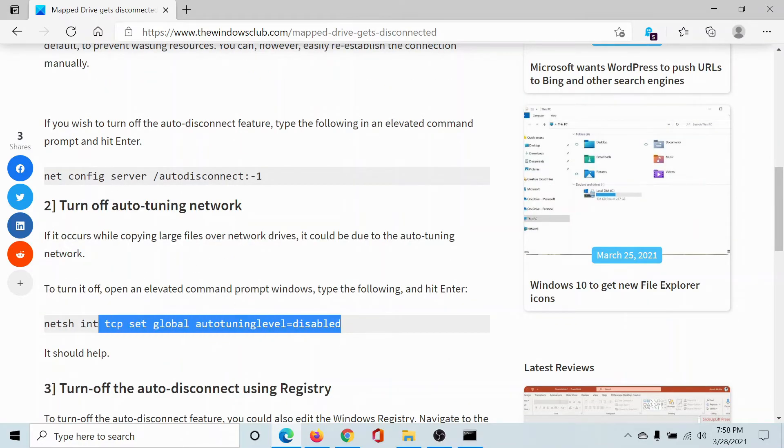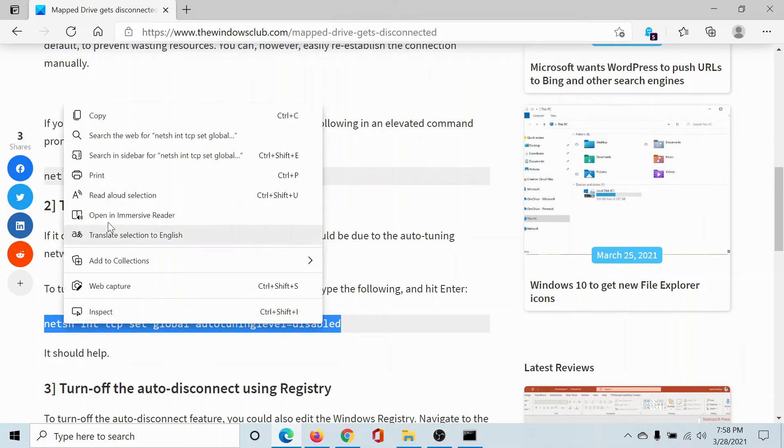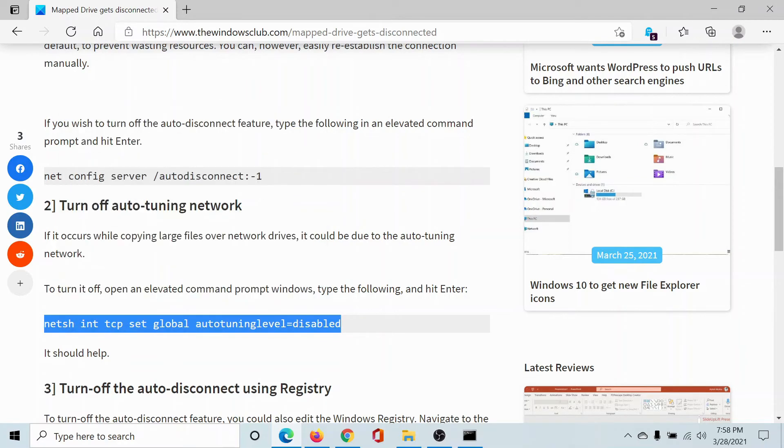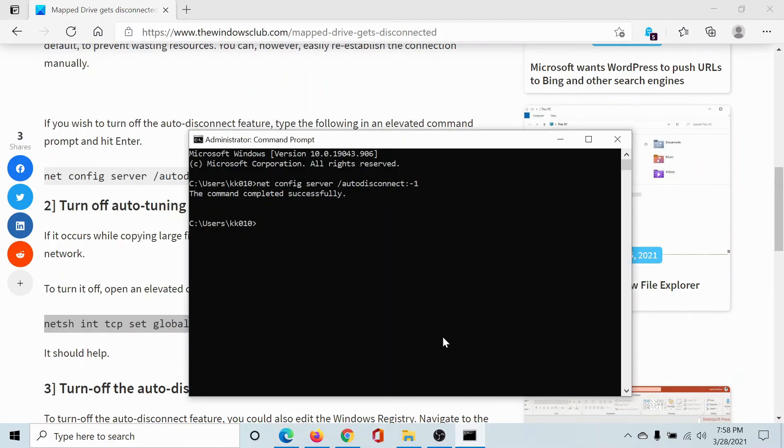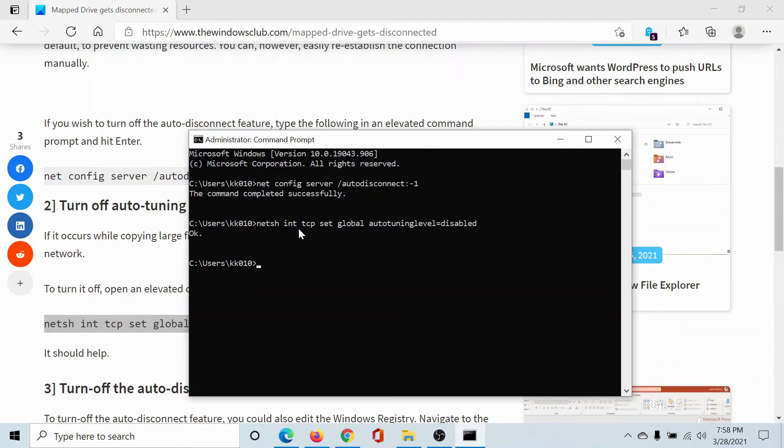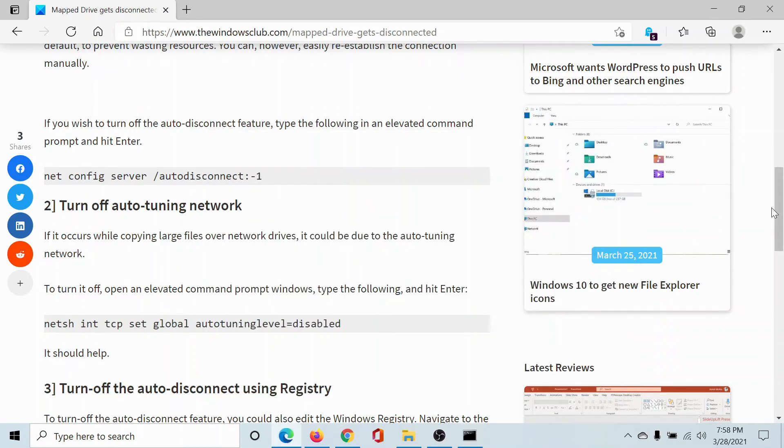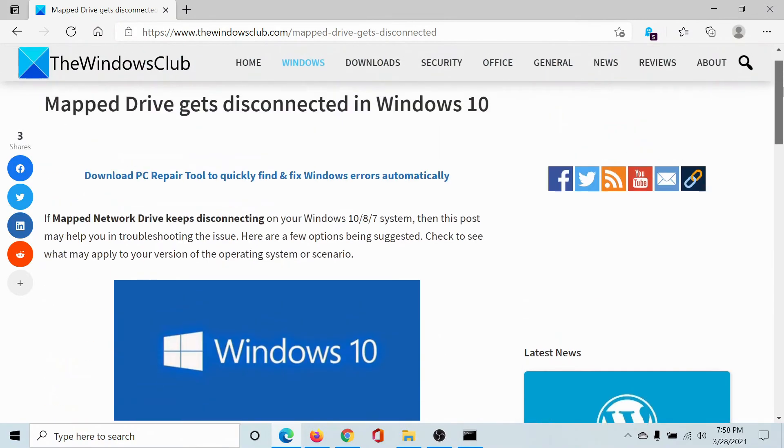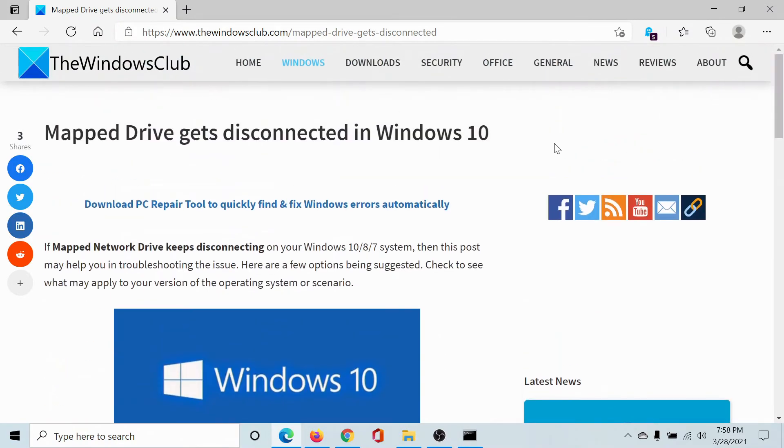This command will turn off the auto-tuning feature. Copy it to the elevated Command Prompt window and hit Enter. It says 'Okay', which means it's done. This should resolve the problem, but if it does not,